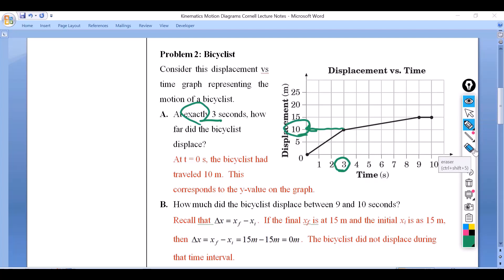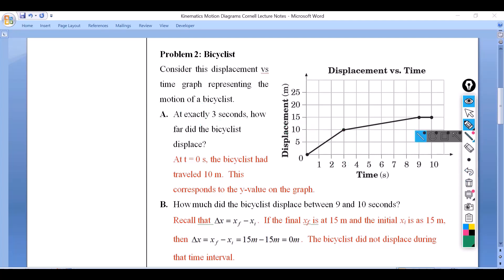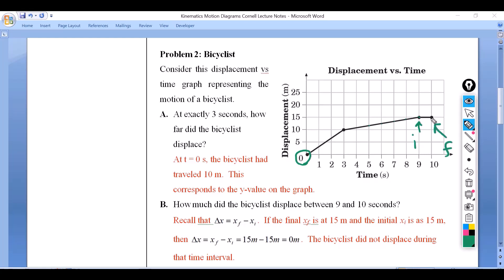How much did the bicycle displace between nine and ten seconds? If I'm going from each second that goes by, you'll notice that the bicyclist is displacing — they are leaving the starting point. But if we look only between nine and ten seconds on this displacement versus time graph, it actually doesn't have a slope — there is no slope. Mathematically, that's 15 minus 15 equals zero. So whether you look at it geometrically or mathematically, what happened between nine and ten seconds is that this person was at rest. There was no movement.